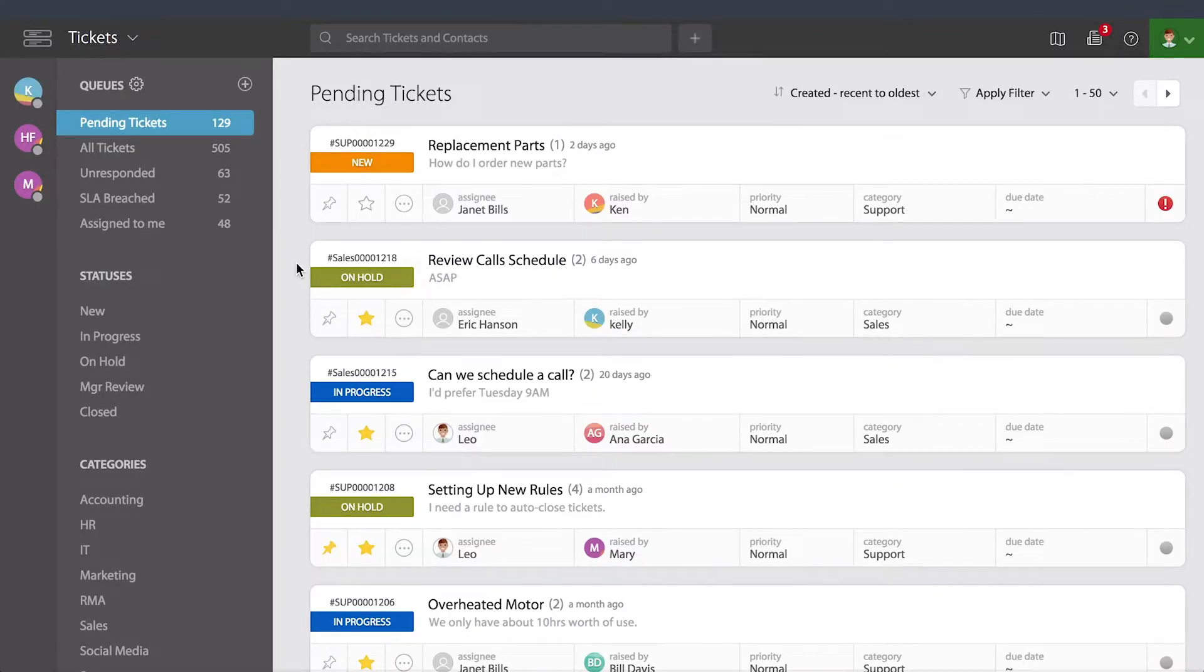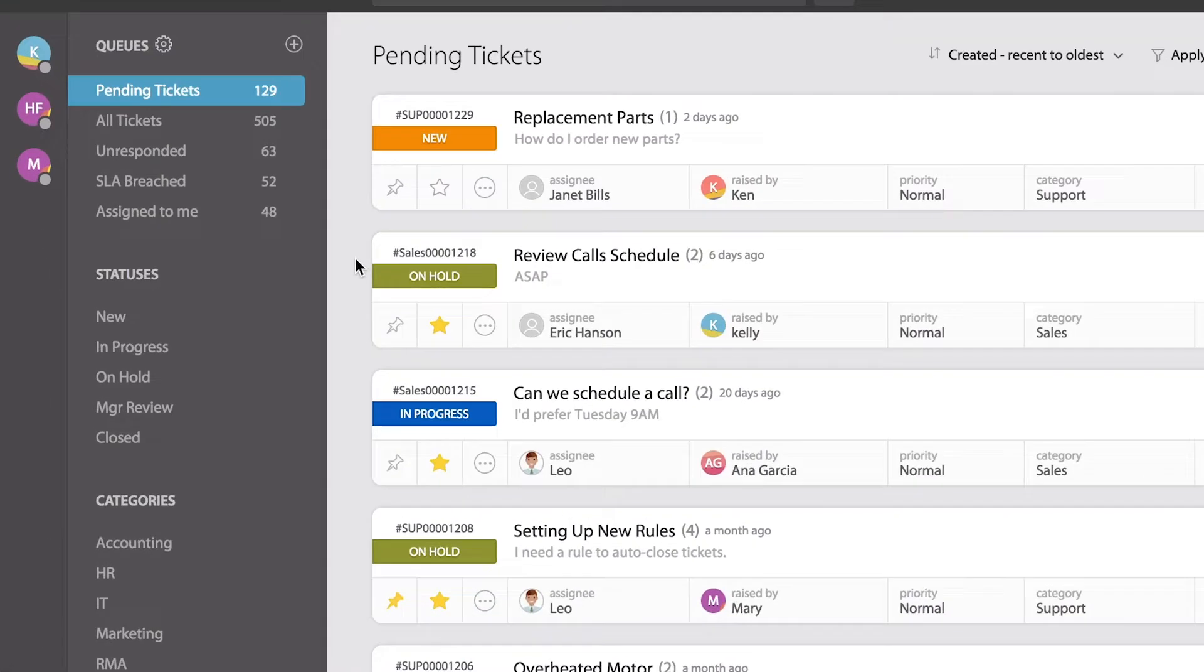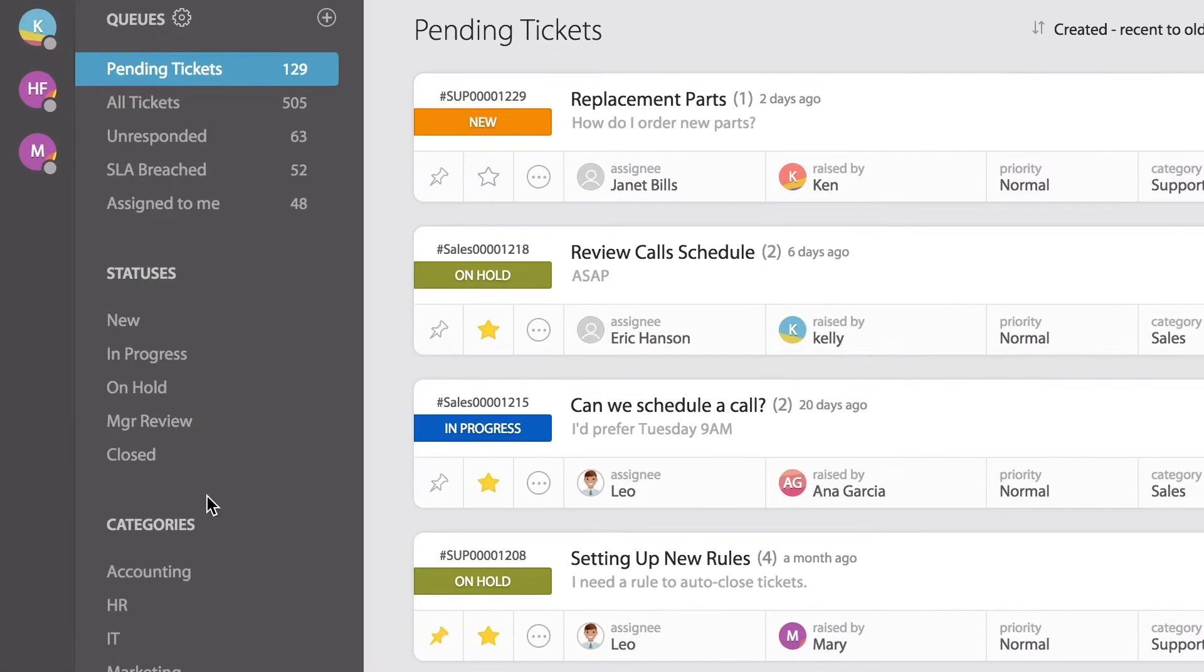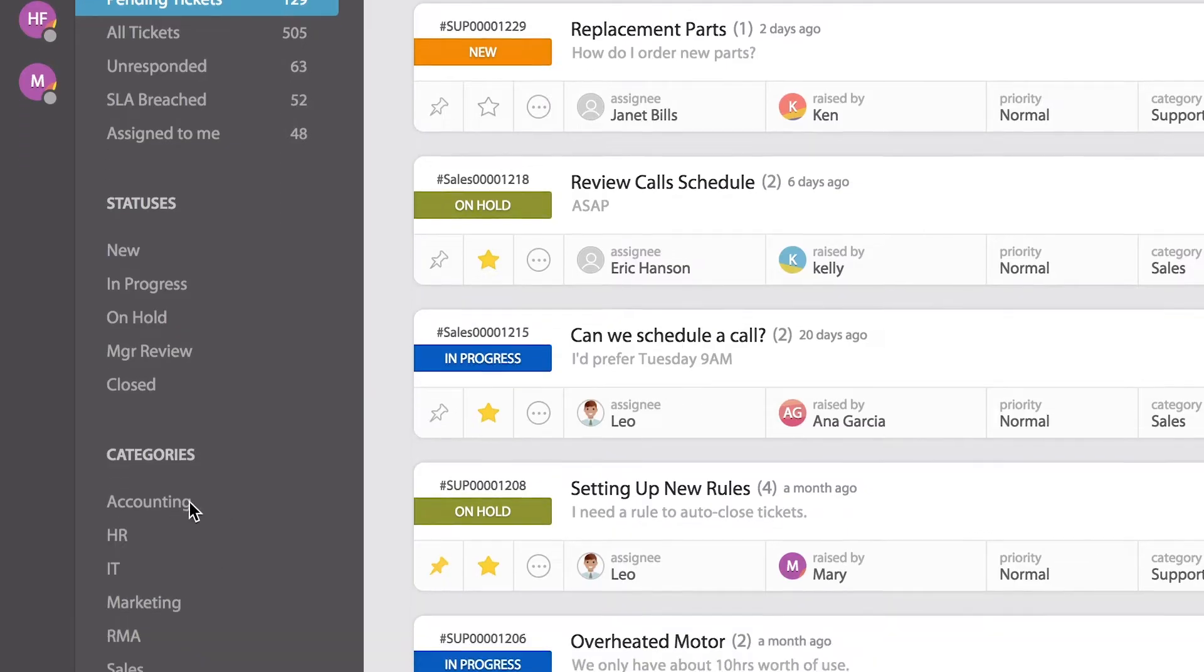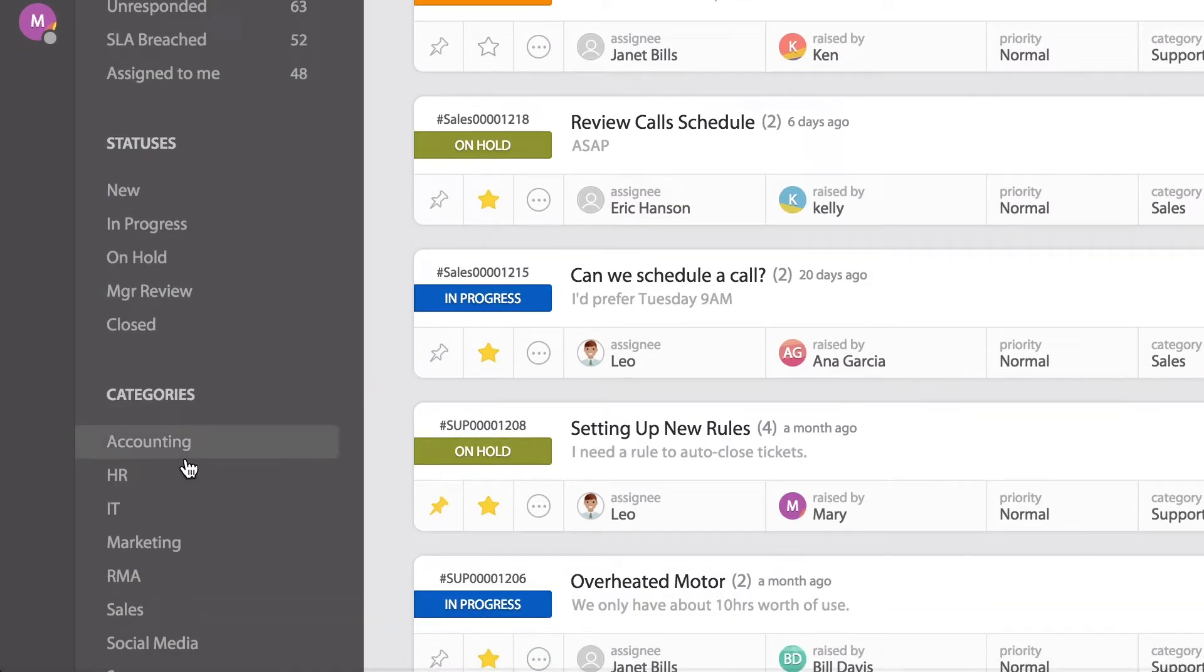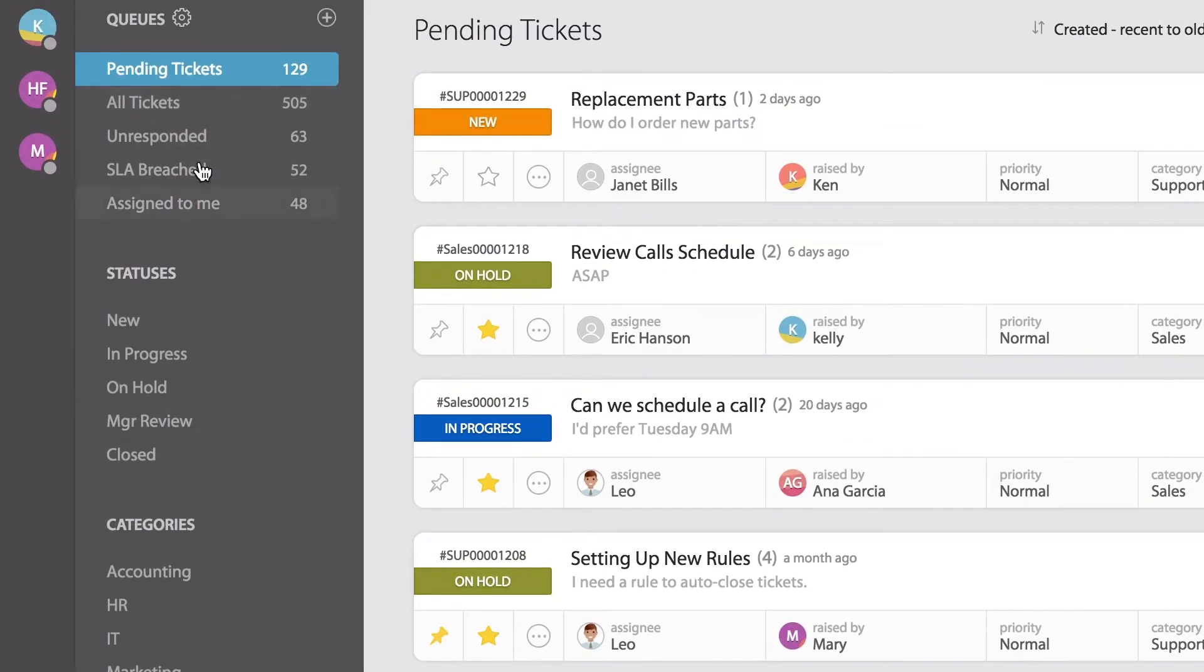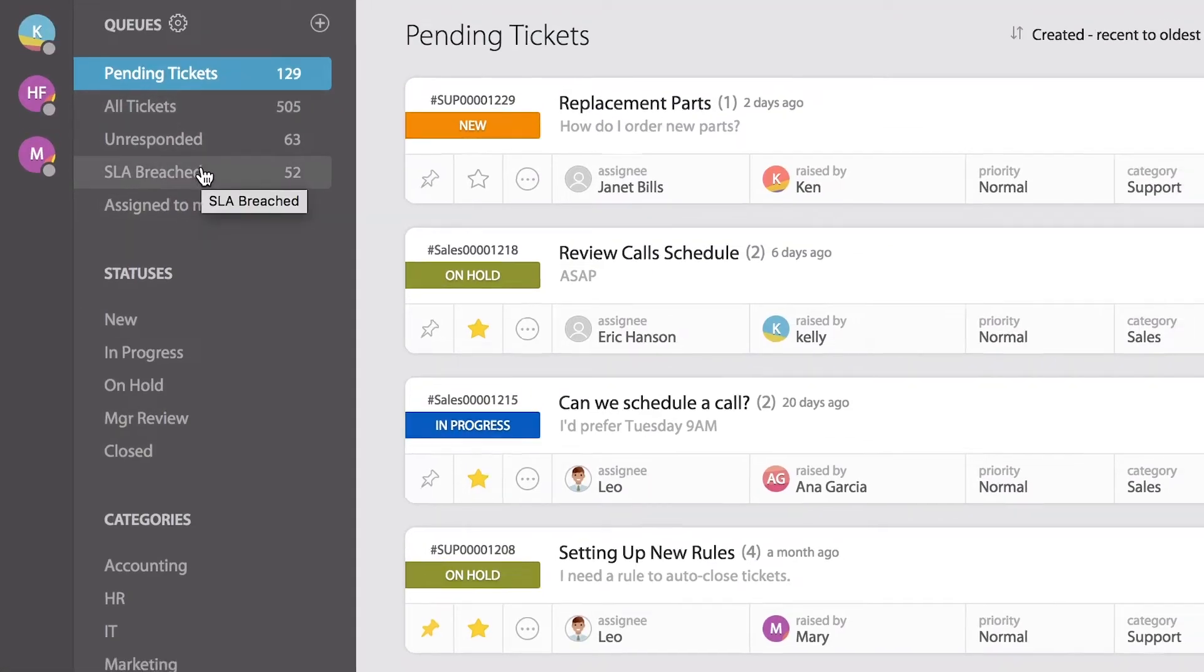Navigating the ticket list view is very easy. If you notice all the way to the left, you have a preset list of tickets that you can work with. It could be by categories, statuses, or even custom queues.